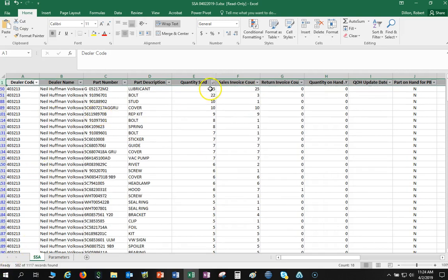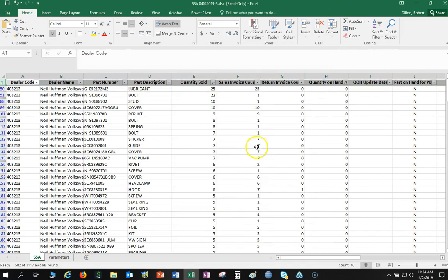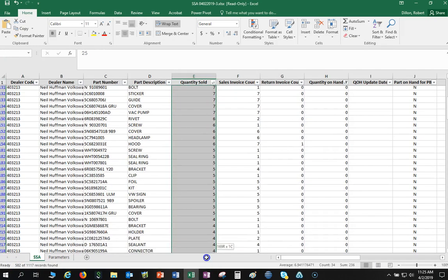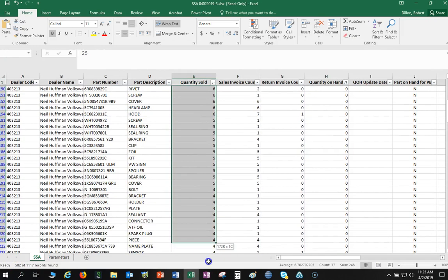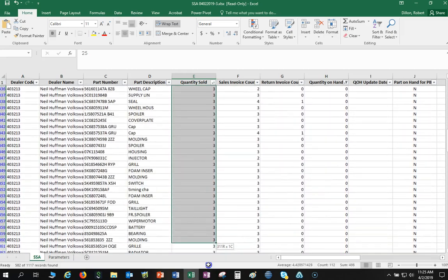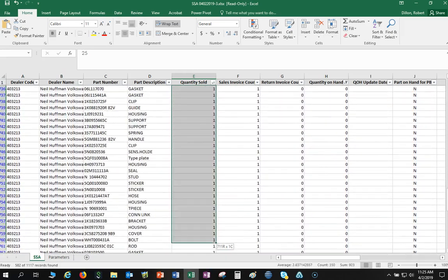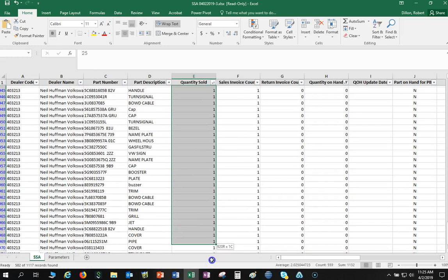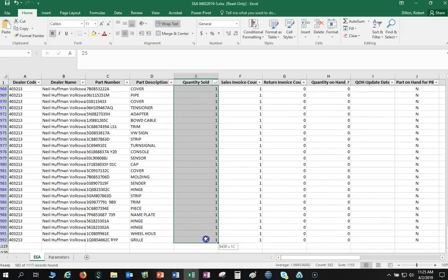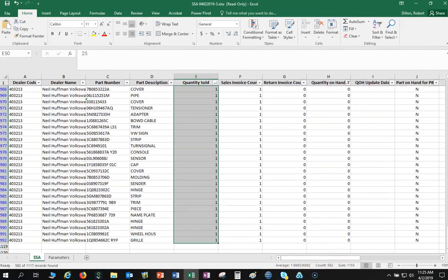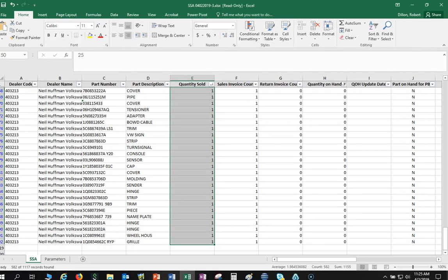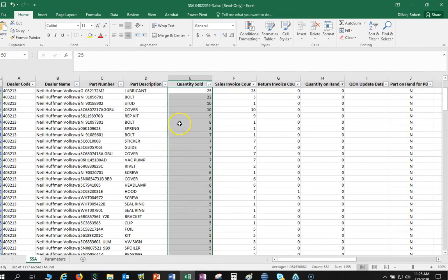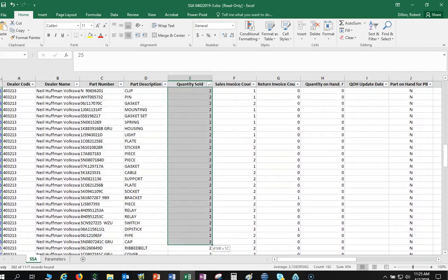So now that I know that I need according to my simulation 359 part numbers, let's figure out which of these 359 part numbers we're bringing in. So I can see right here I am going to be bringing in, keep going down, all of these are available to me that are zero on hand. You can see right here 582 part numbers are available to order, but I obviously only need 359.